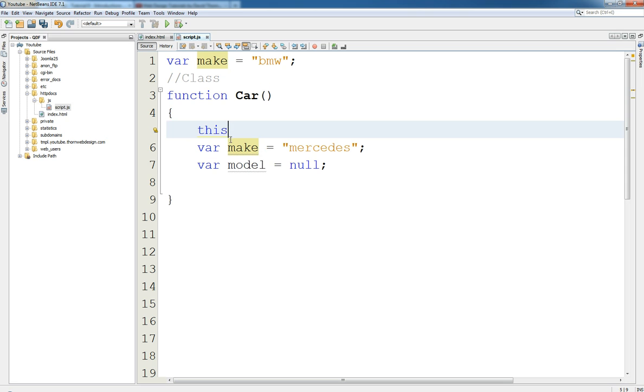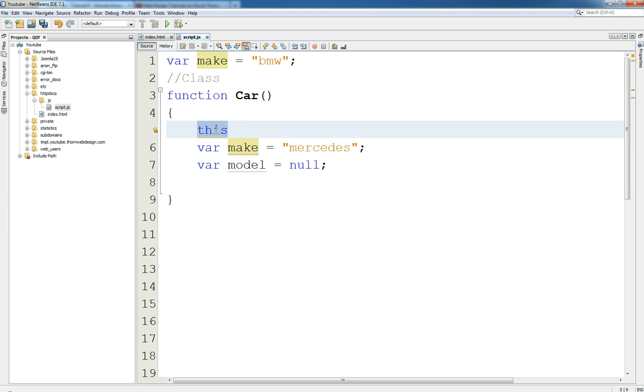A class is a blueprint of how the object would be, but this word, this keyword can only be used with inside of an object. It's not available with inside of a class. So although a class is an object, but it's not, it's the blueprint to how the object will be.